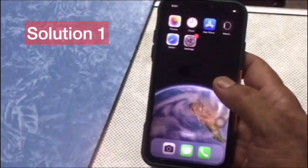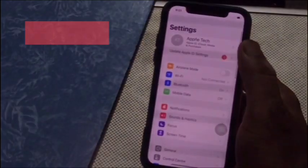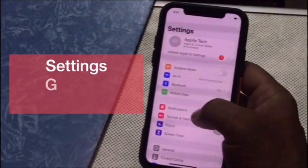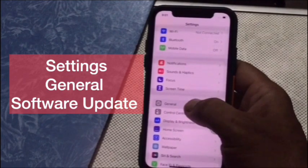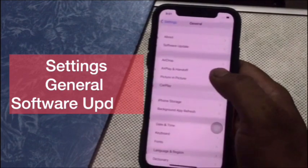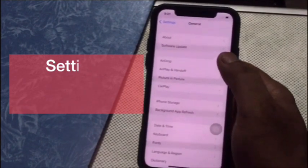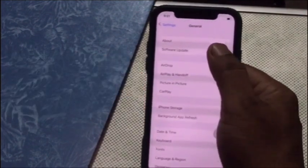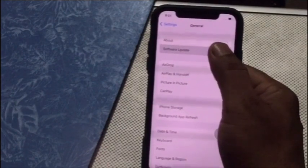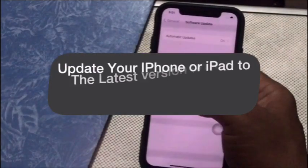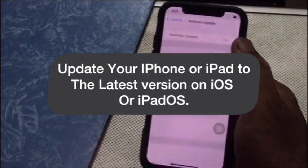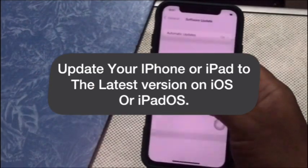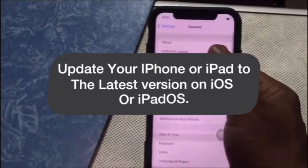Solution 1: Click on the Settings app. In the Settings page, scroll down to General and click on it. Then click on Software Update and update your iPhone or iPad to the latest version of iOS or iPadOS.